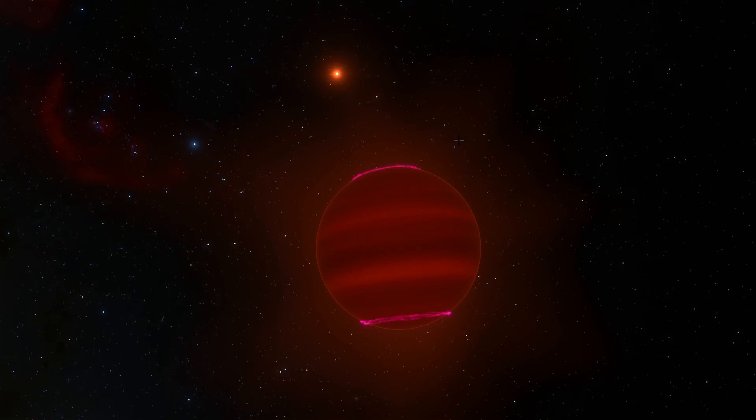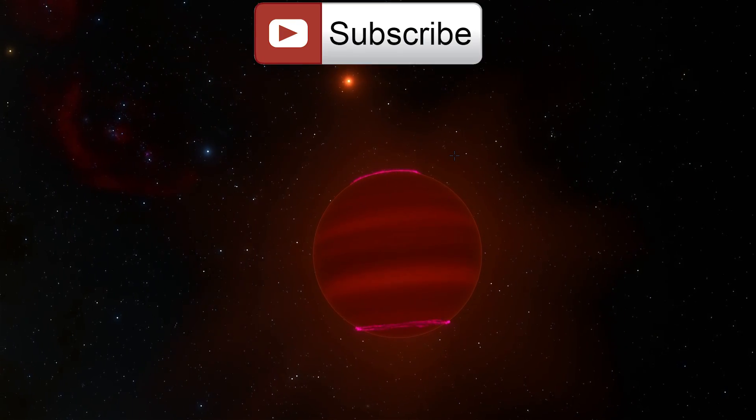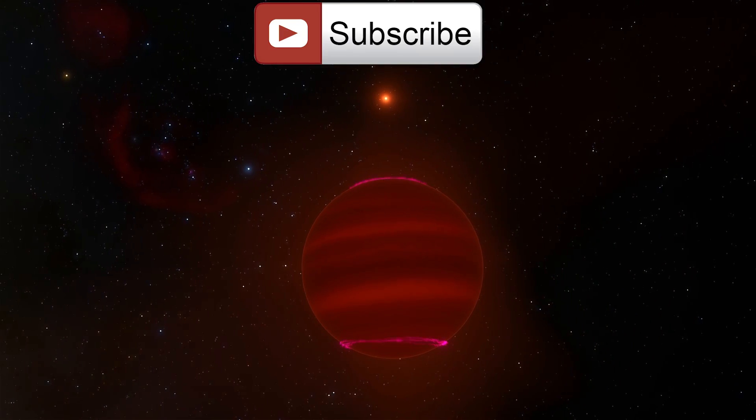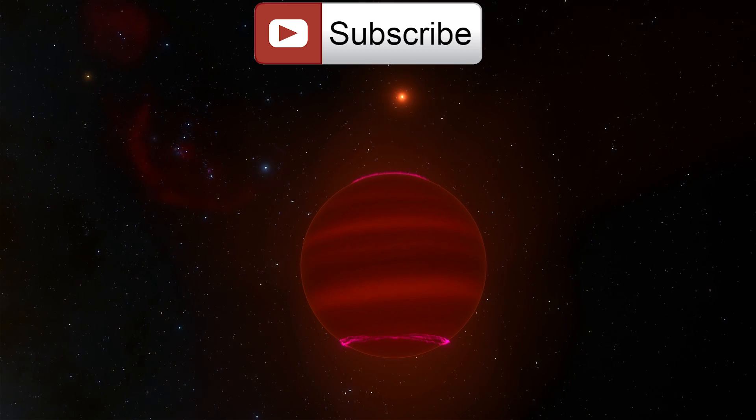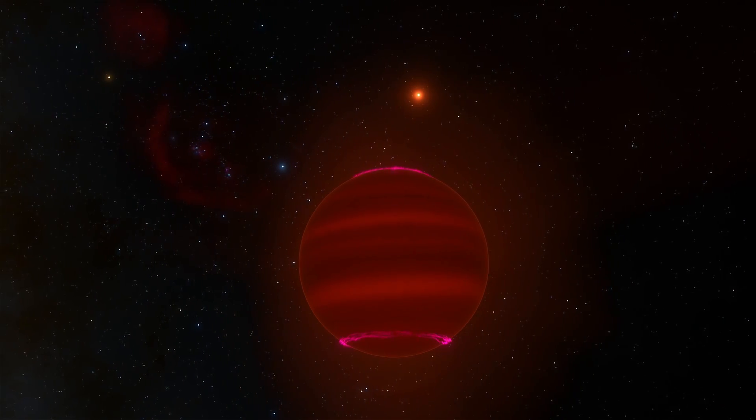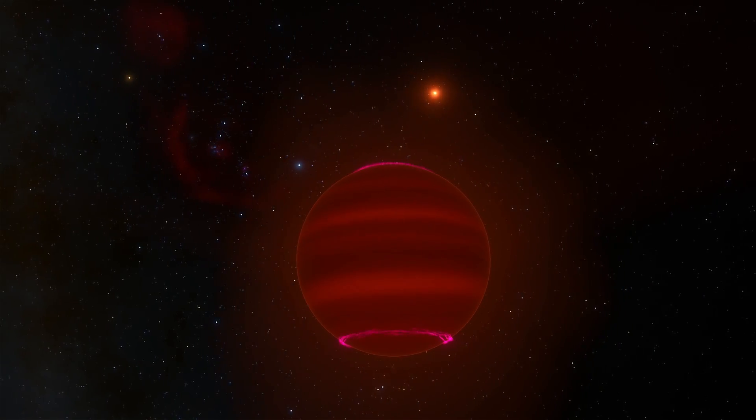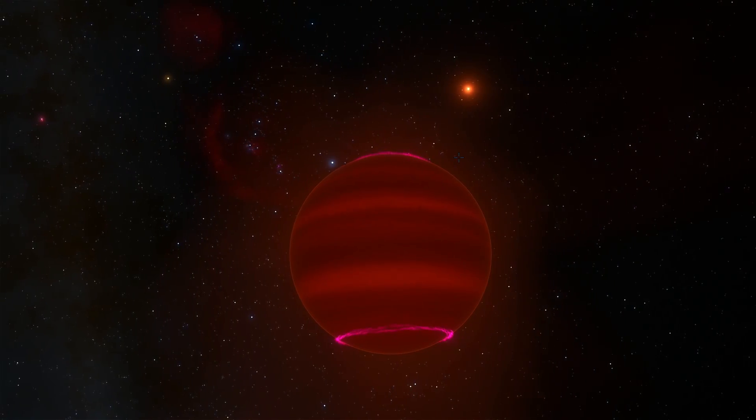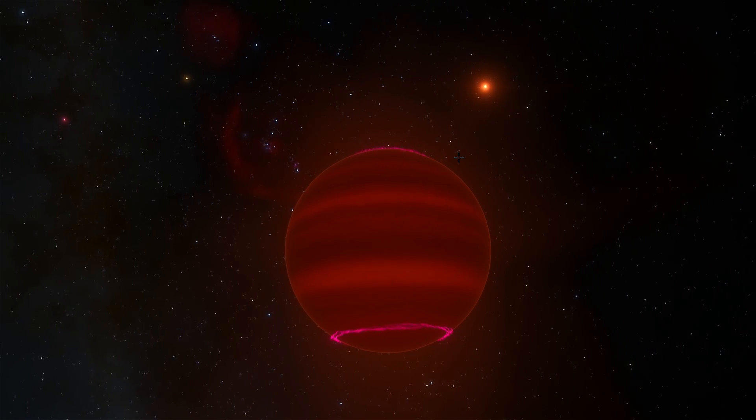Well anyway so that's really it for Luhman 16. It's a pretty cool system very close to us and unfortunately you won't be able to see it because they're very dim unless you have a very powerful infrared telescope.